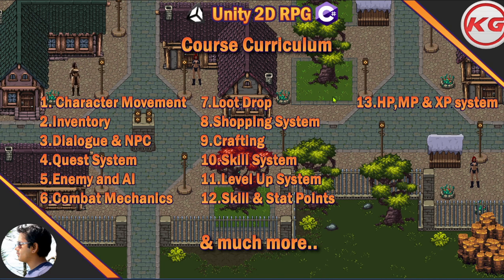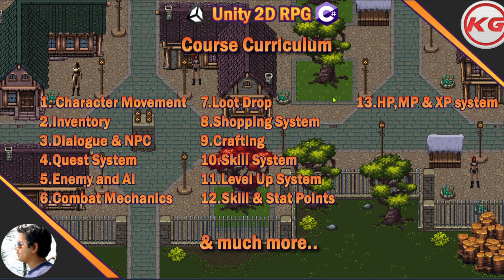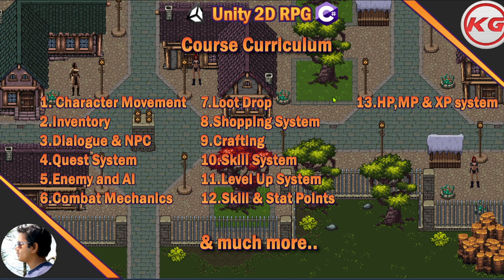There will be enemies with AI, and dungeons to explore with treasures, traps, and boss fights. We're going to have different combat mechanics, like area-of-effect attacks and hard-hitting abilities. When you kill enemies, there will be loot drops — coins, items, weapons, recipes, and things like that. Think of games like Torchlight or Diablo.